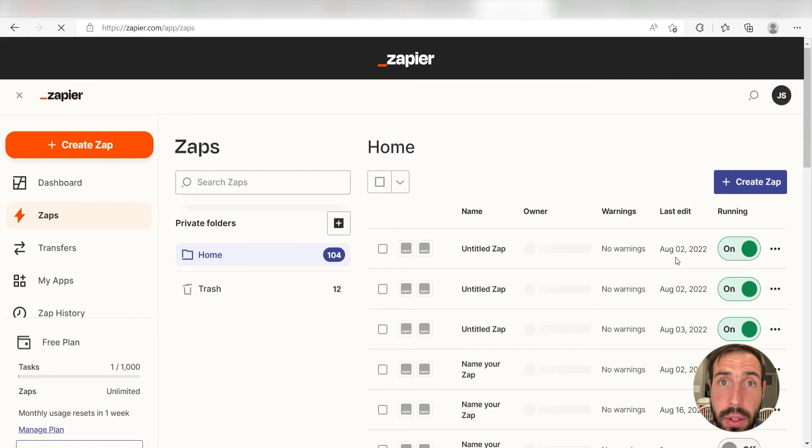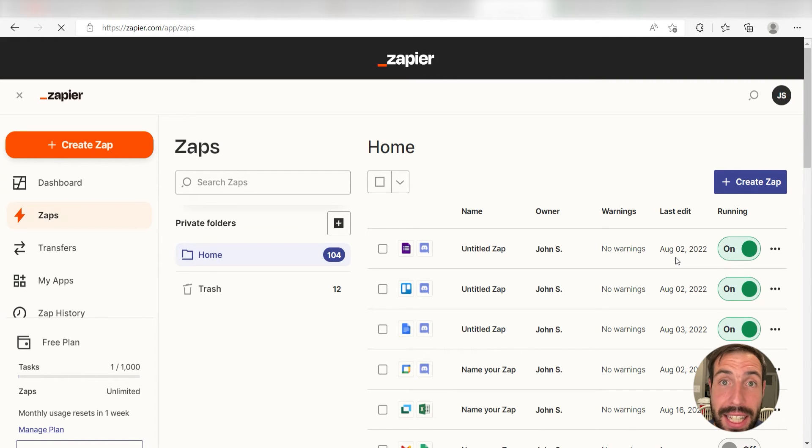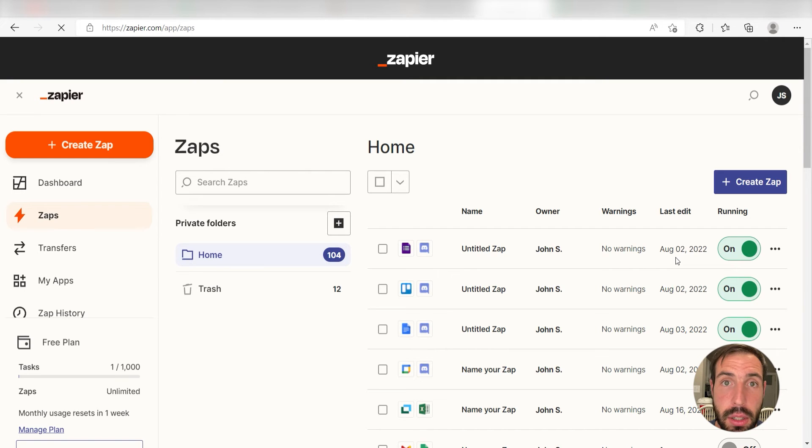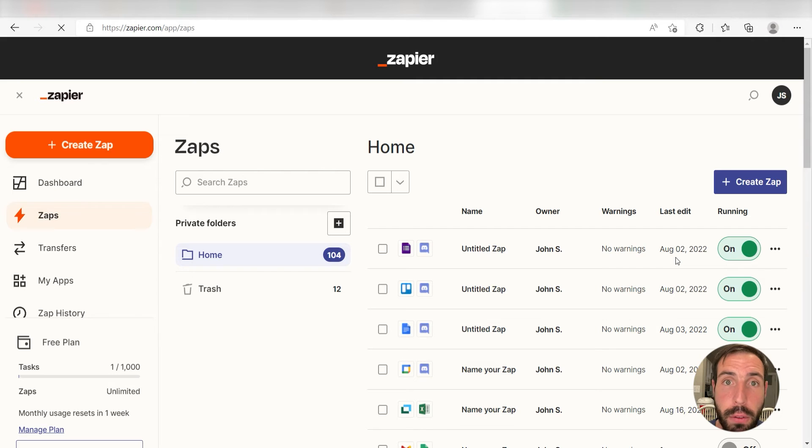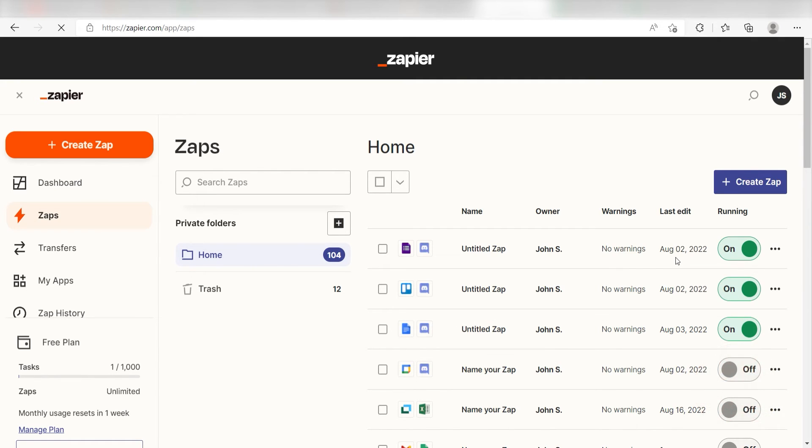Zapier is a no-code tool that makes it easier for anyone to automate workflows across 5,000+ apps. If you don't have an account, there's a link in the description for a free two-week trial, so you can try it risk-free. Let's dive in.